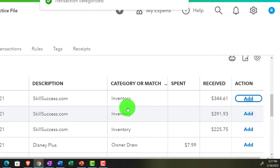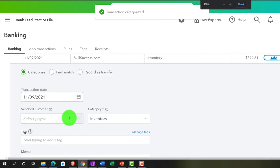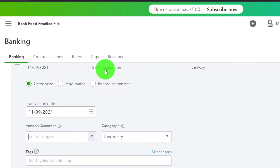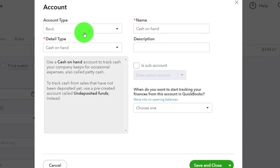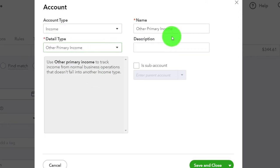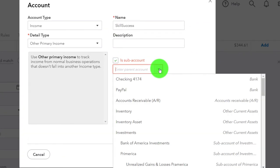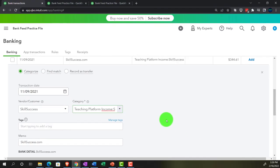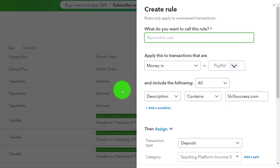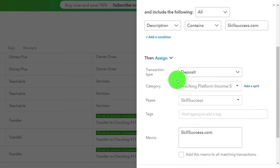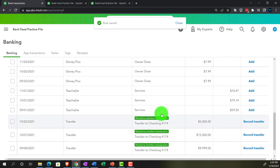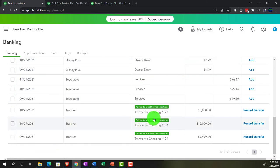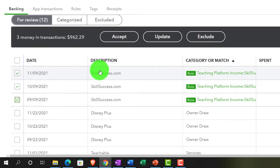We've got one more to add — Skill Success. Same thing, slightly different name. I'll say Skill Success as the customer, then create a new category — income type, other primary income — and call it Skill Success as a sub-account of Teaching Platform Income. Save it and close it. Make a rule — everything looks good, let's save it.